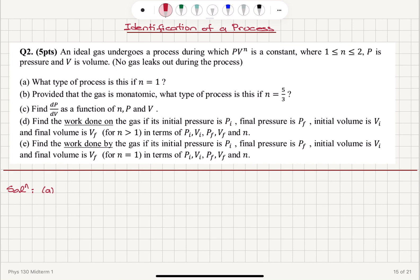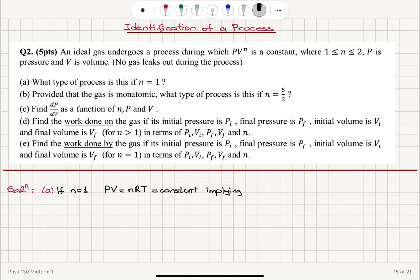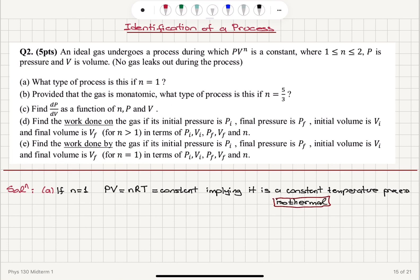If n is equal to 1, then we have pv which is equal to nRT because this is an ideal gas, and this is a constant. Since no gas leaks out, the number of moles is a constant, and R is the universal gas constant. So this implies a constant temperature process. A constant temperature process is an isothermal process.